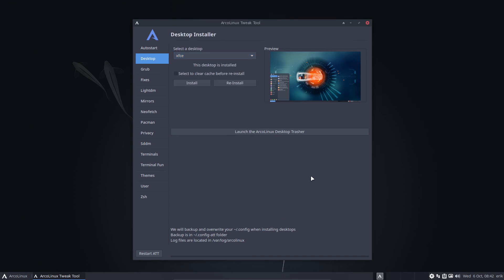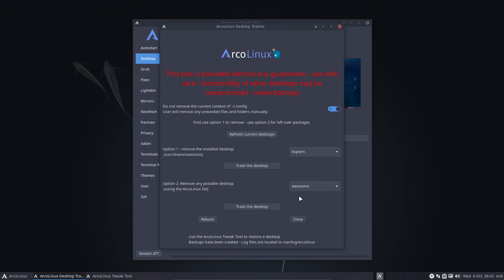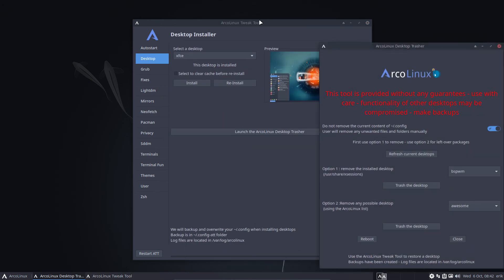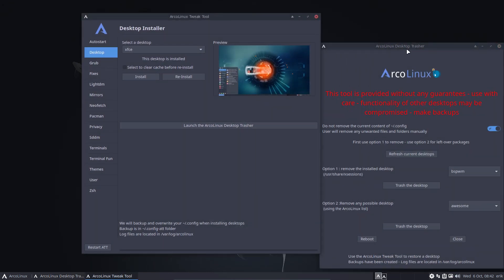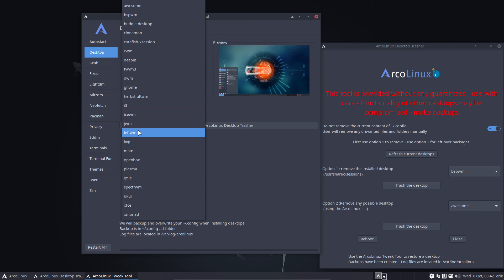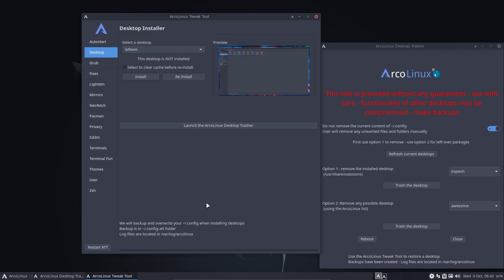Okay, I thought, I hope I've been thorough. So try it out. The new ArcoLinux Tweak Tool, the new desktop trasher are available. And you can install LeftWM if you want to and try it out. All right. Cheers.